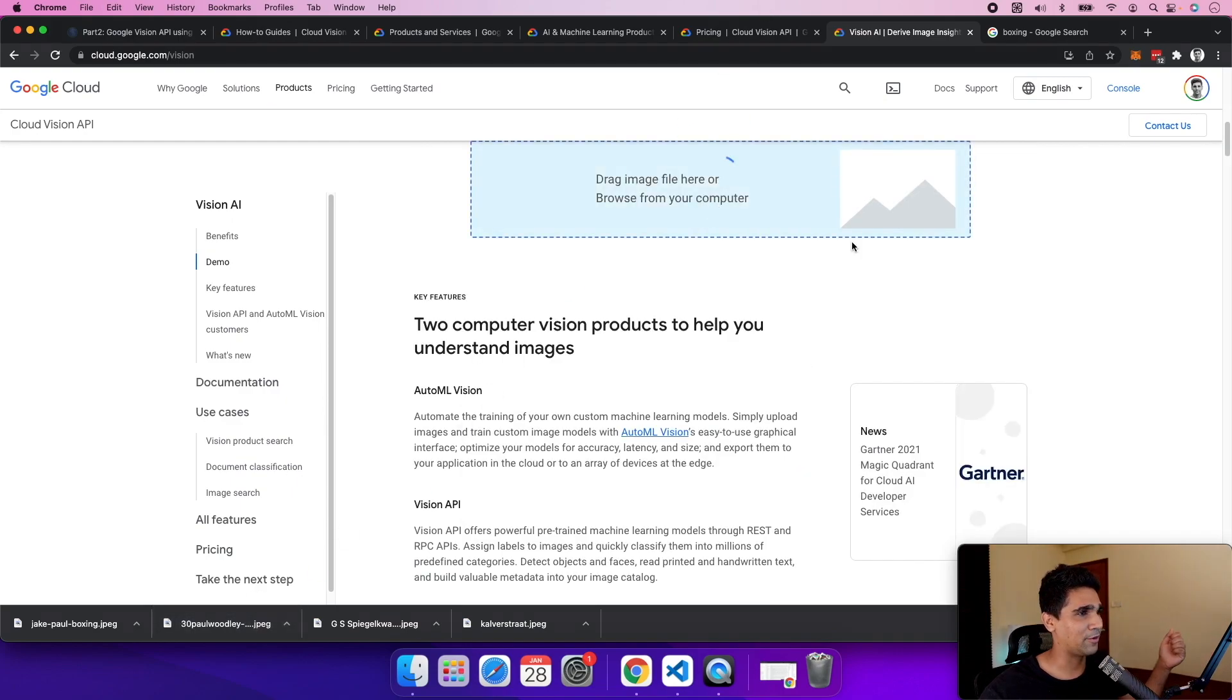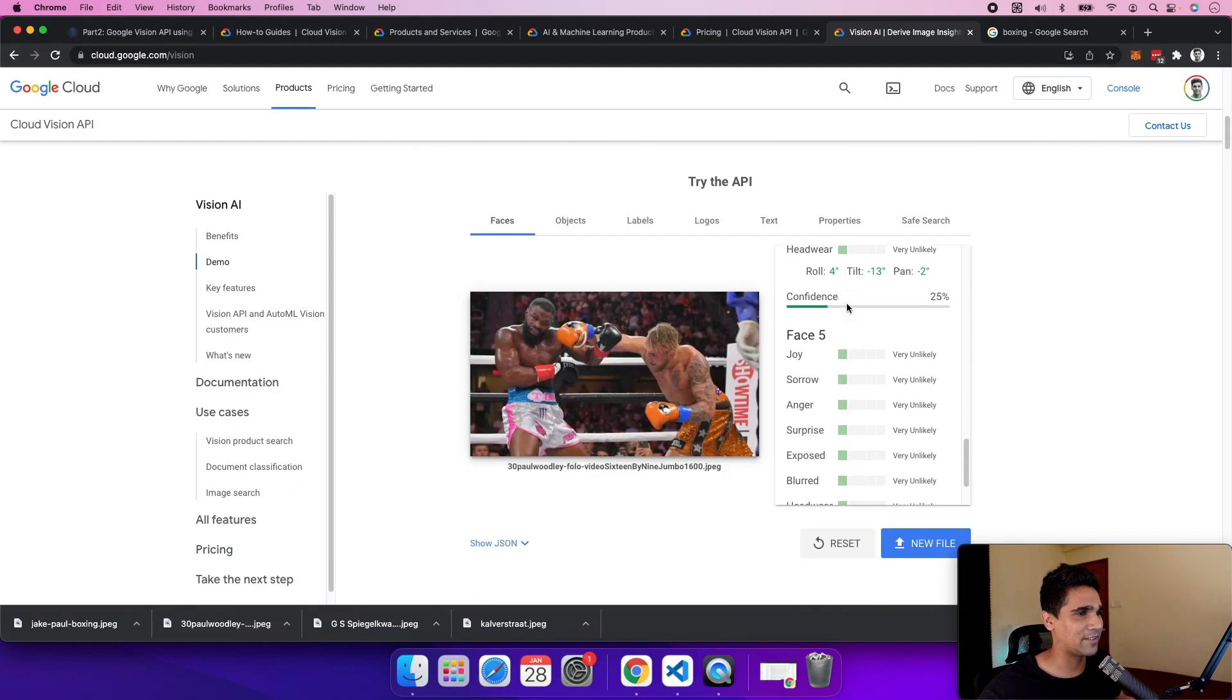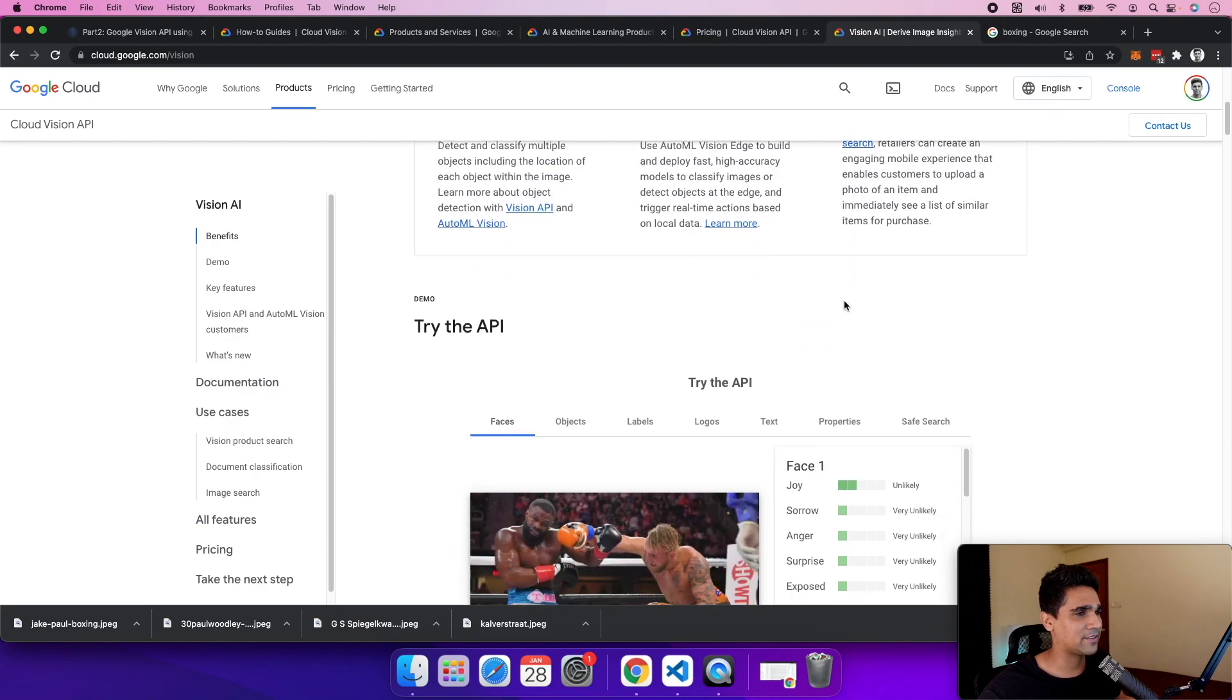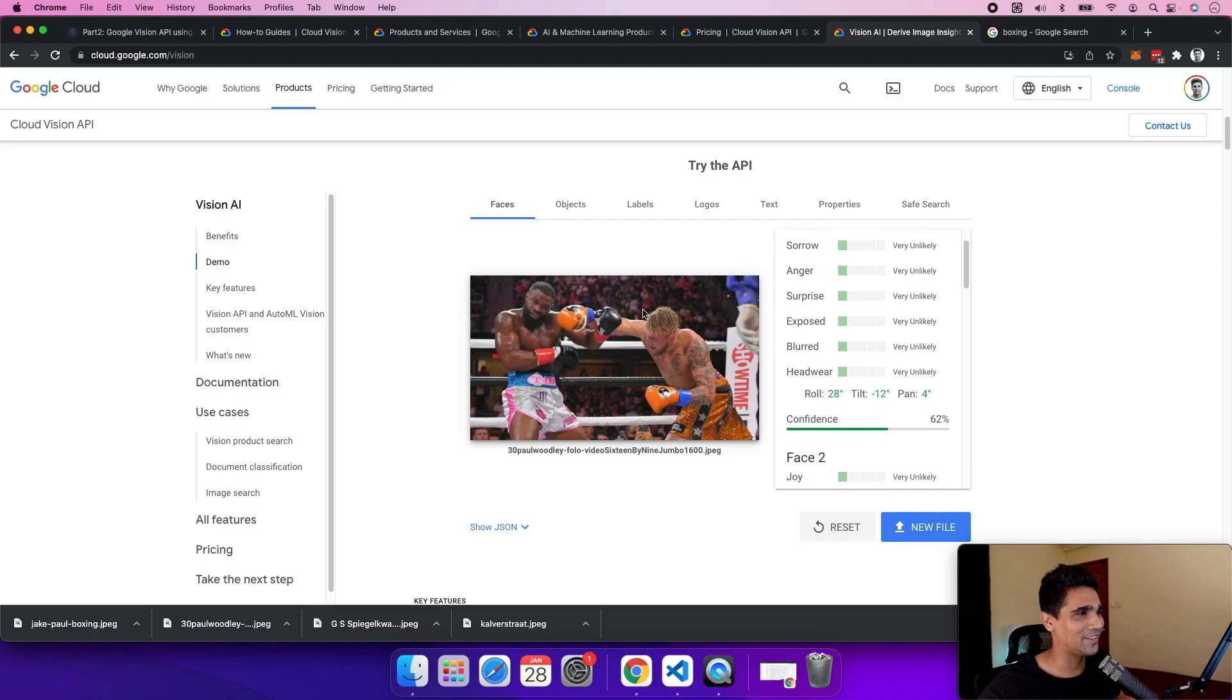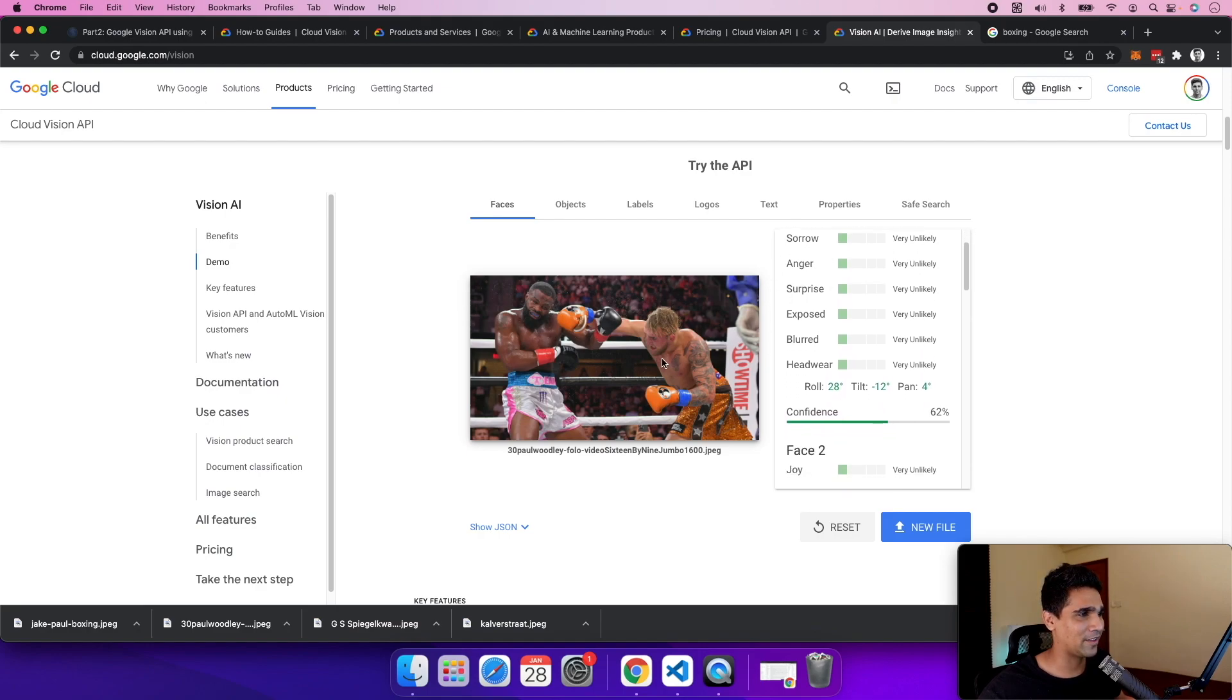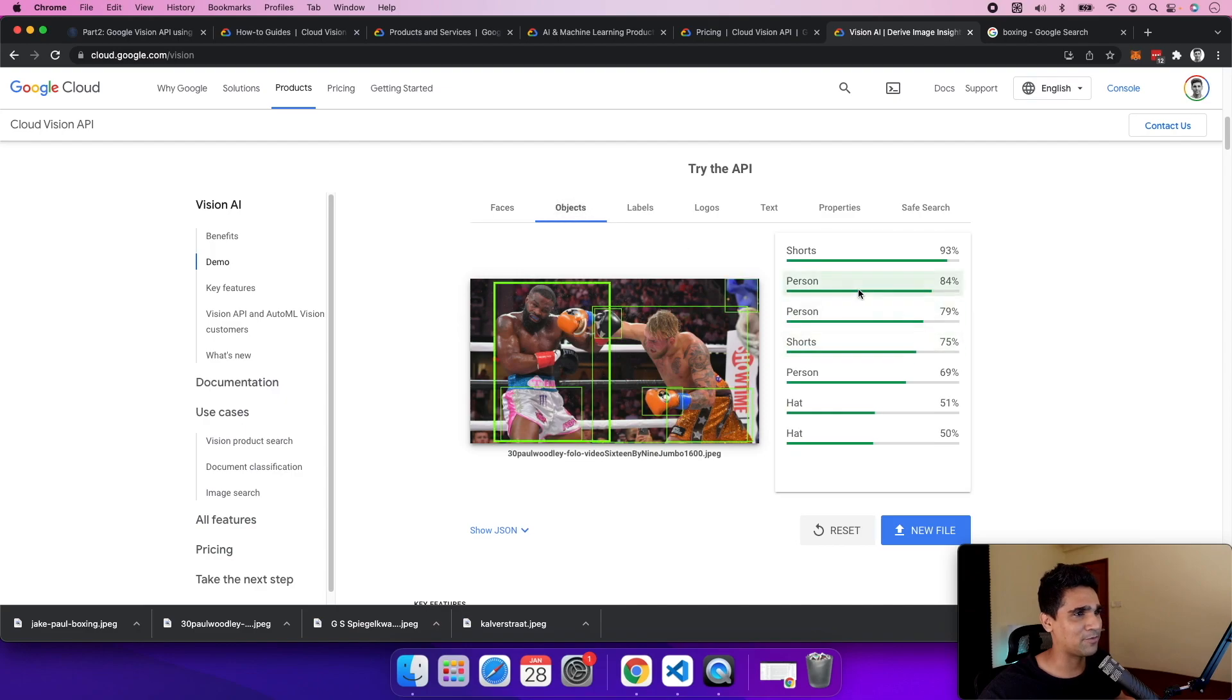boxing photo I pulled from the internet. You can see different faces being detected with confidence scores for joy and sorrow. One face shows joy, and it's also targeting things in the background. Let's look